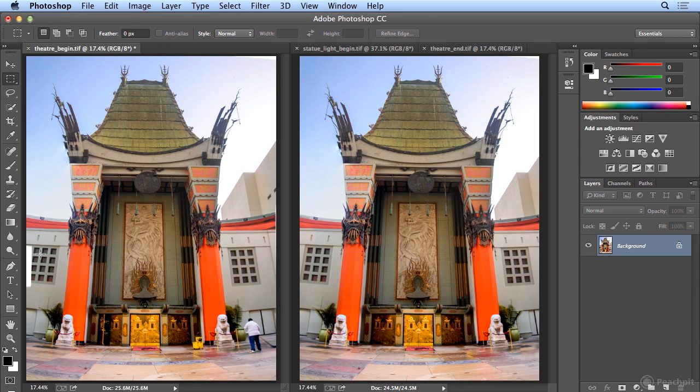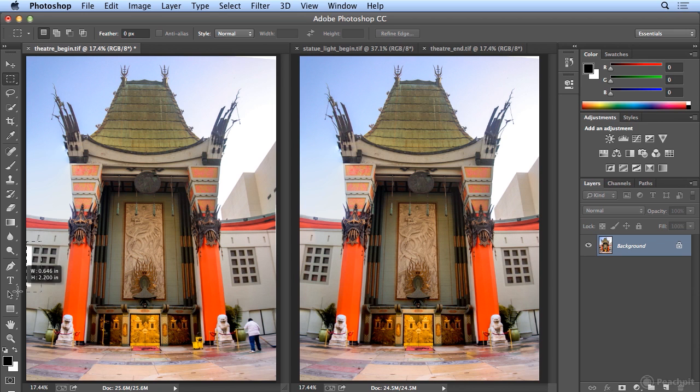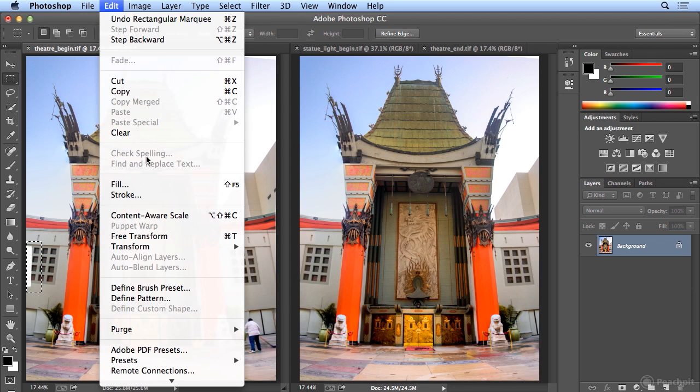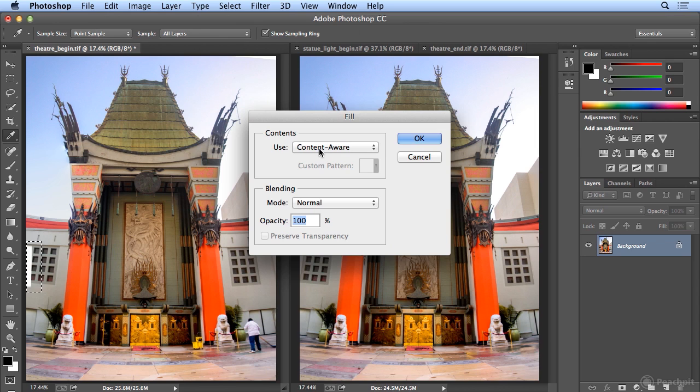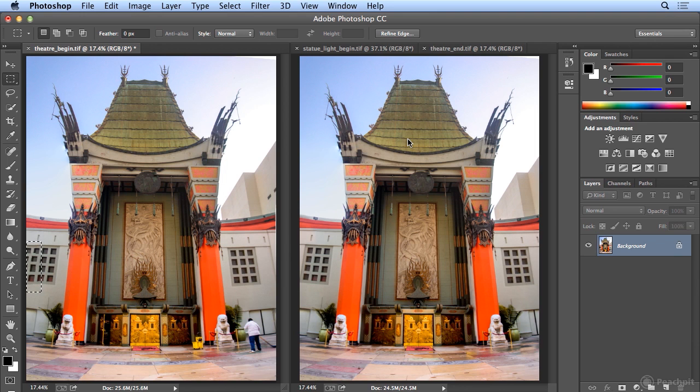I could make a quick selection of this missing area, and I could try Edit, Fill, and Content Aware, another one that made my stamping needs less frequent. When I click OK,